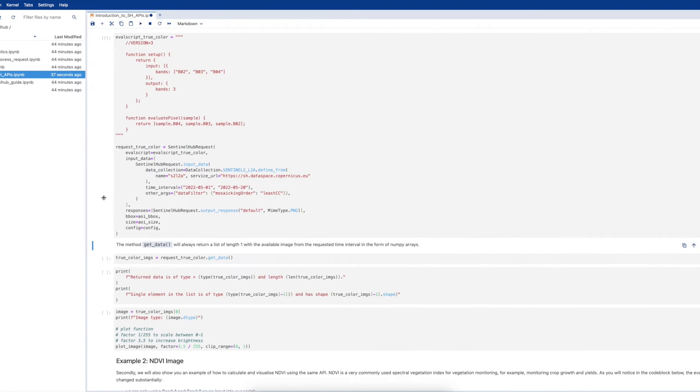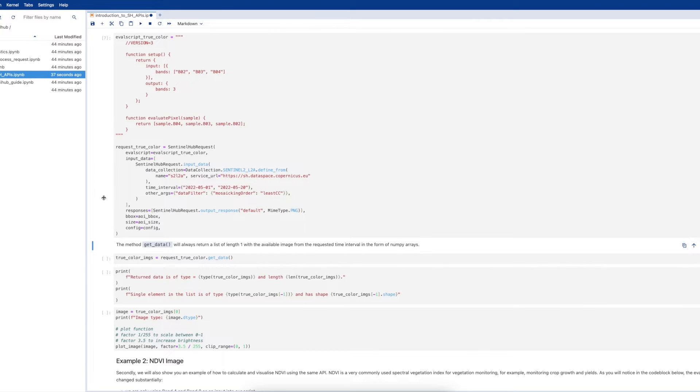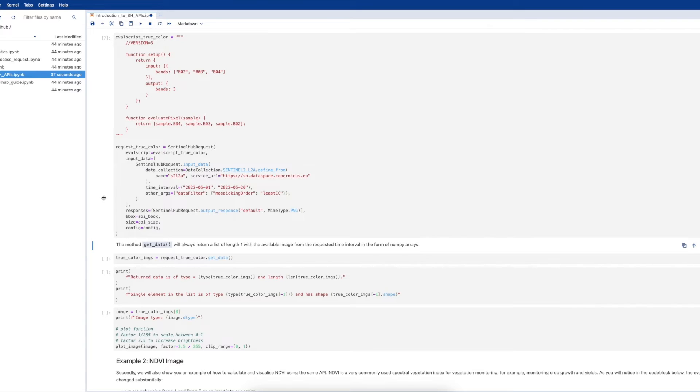Next, let's take a look at the SentinelHub request. We can see that we have several required parameters. As well as the eval script, we need to define a data collection. Here, this is the Sentinel-2 Level 2A data collection. We will also define a time interval, in this instance, the 1st of May to the 20th of May 2022.